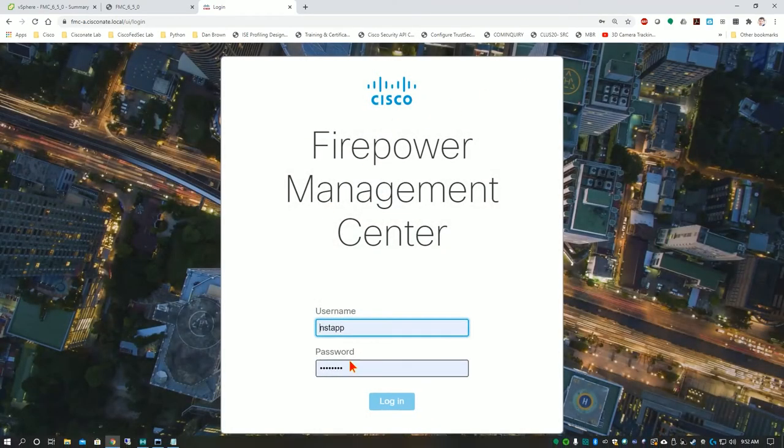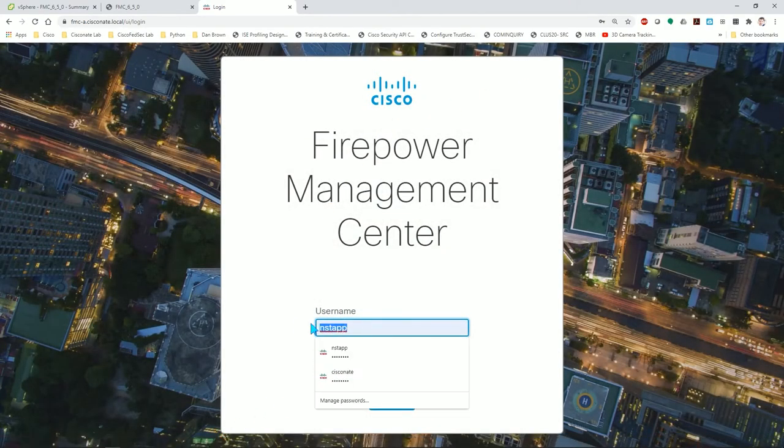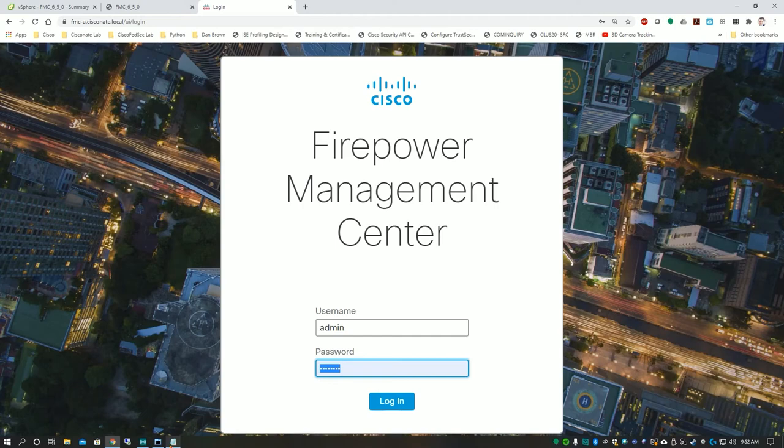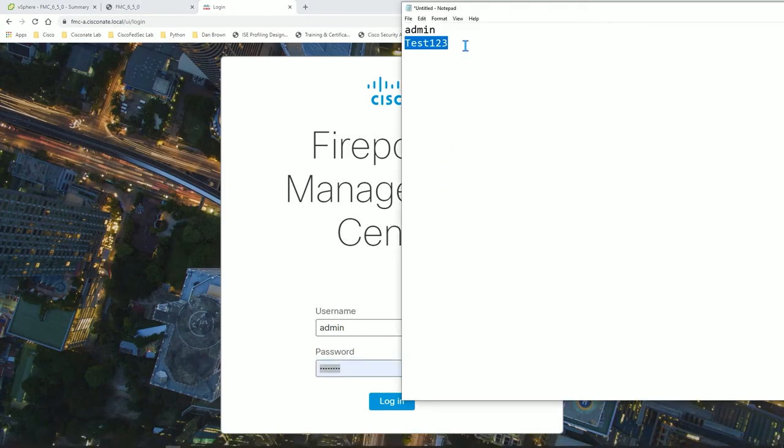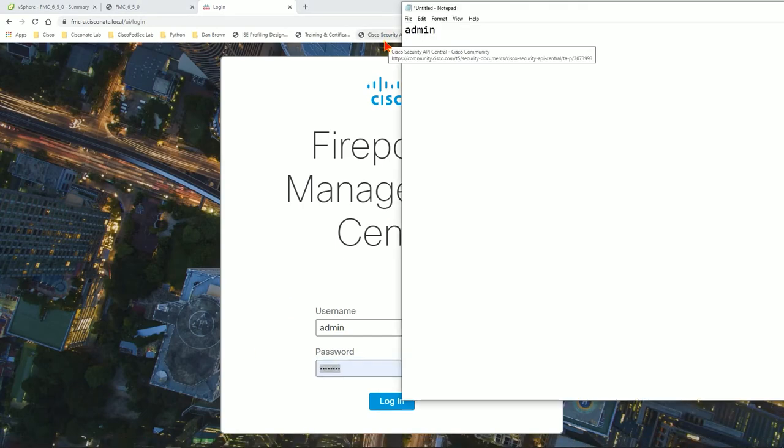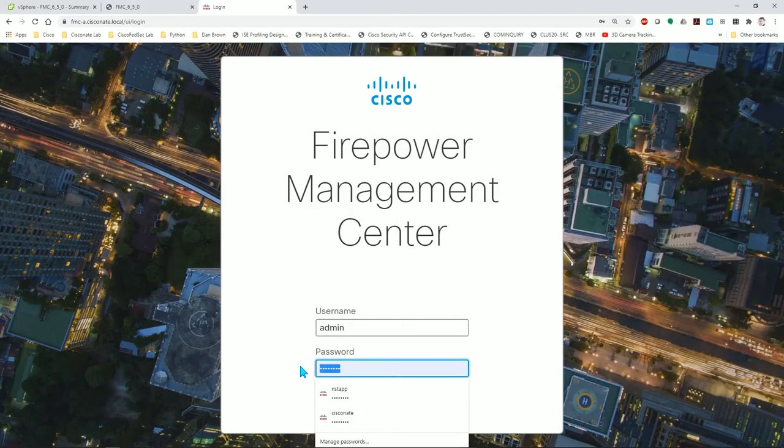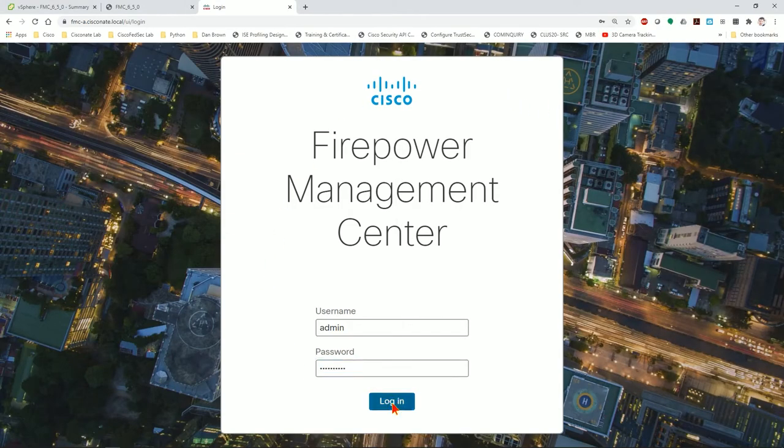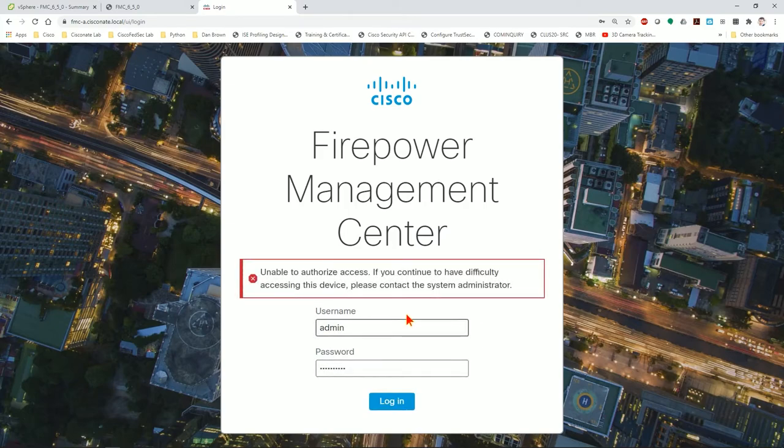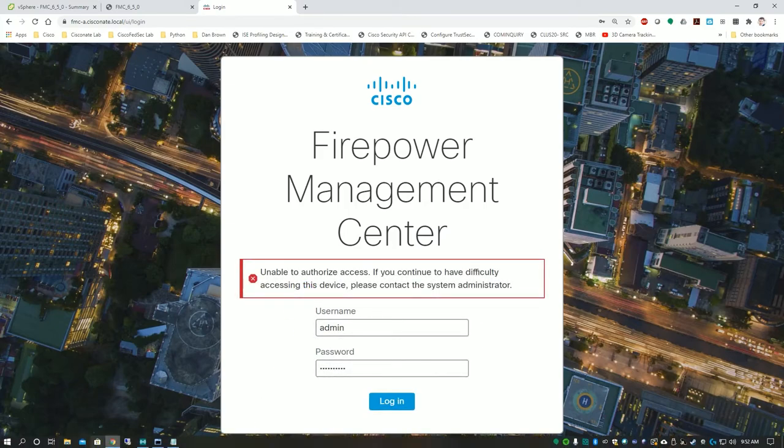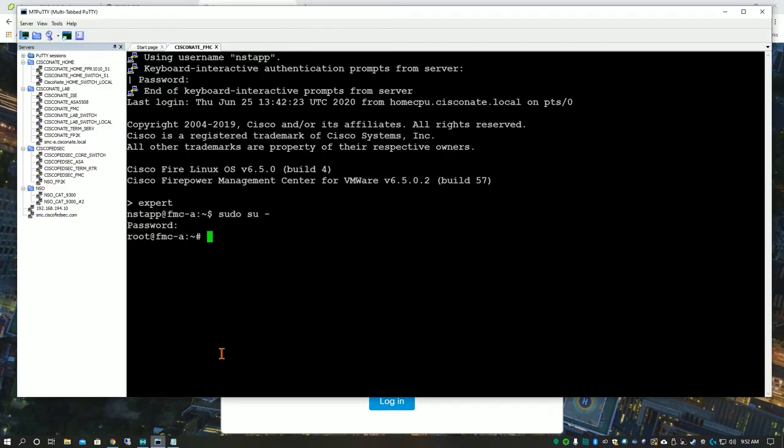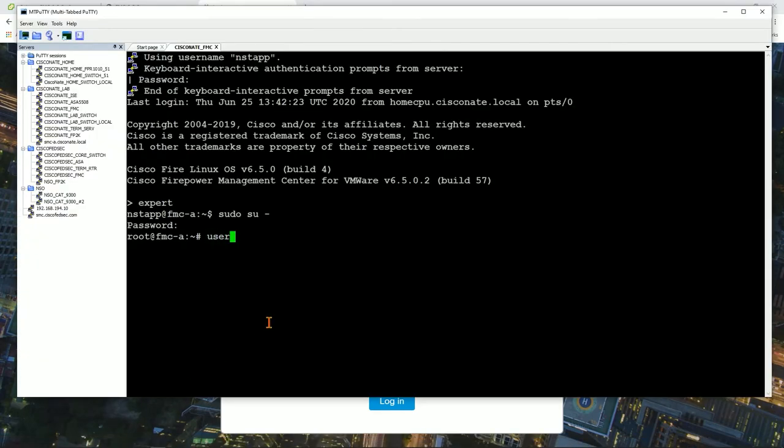This is simulating a forgotten password. I'm going to type in admin and then I'm going to type in a new password that I actually want it to be, Cisco for real. I'm going to show you that that password currently does not work. This is part of the 'I've forgotten my password' scenario. Now what I'm going to do is go to CLI and type the single command.